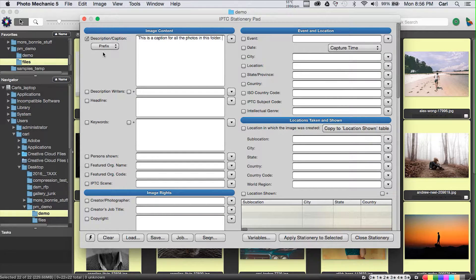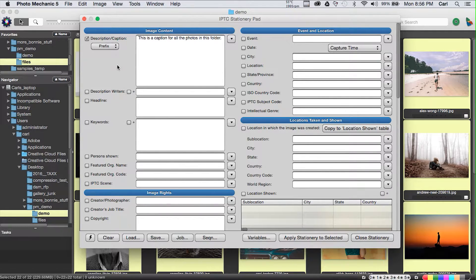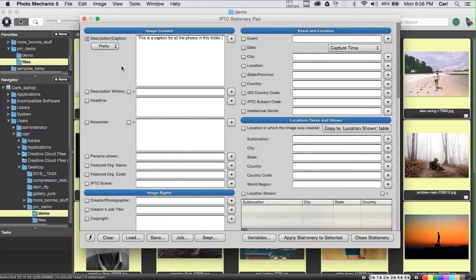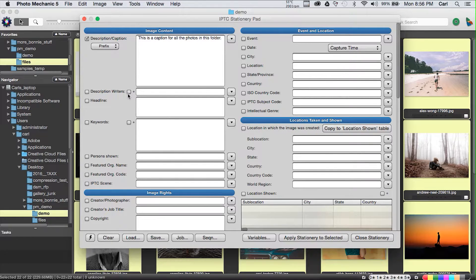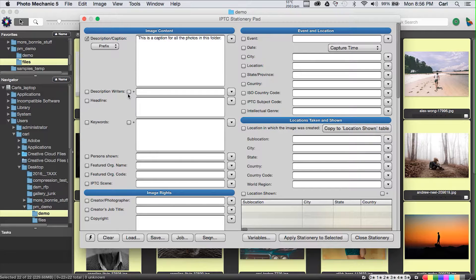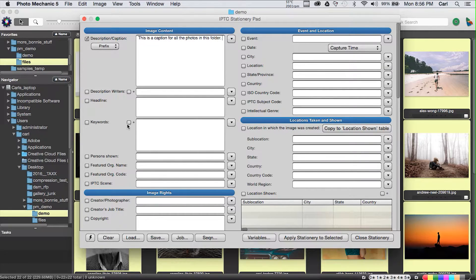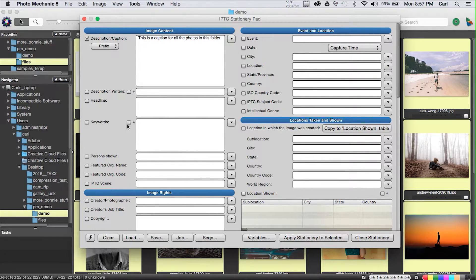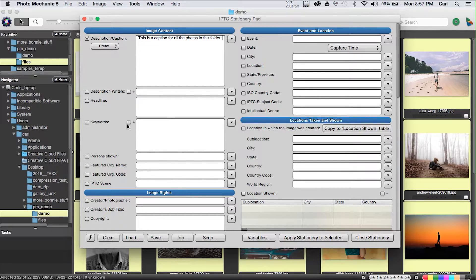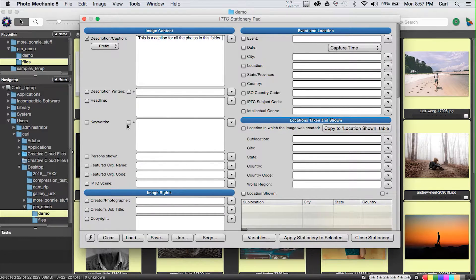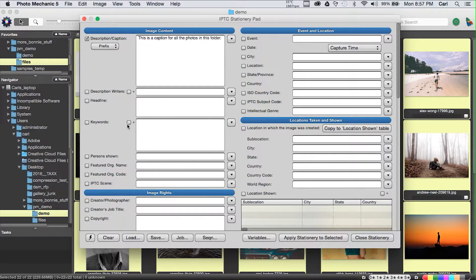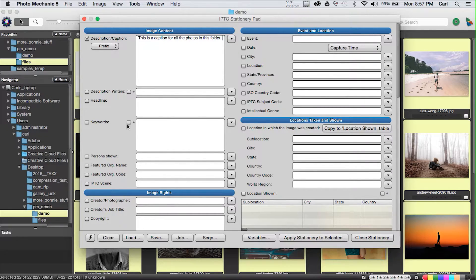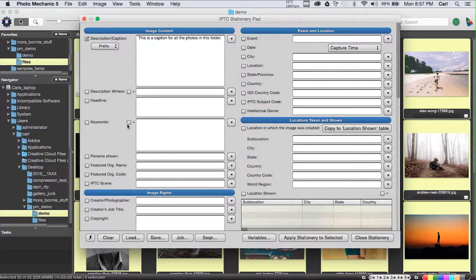None of the other fields have anything in them, and none of the other fields have their tick box ticked, which means they're inactive. They won't do anything to existing data in the fields. If you leave a field blank and tick its tick box, it'll blank the field in the target. We have the ability to append to fields. In the caption field, we have the ability to prepend or append or replace. In the keyword field, we have the ability to append.